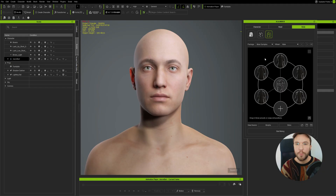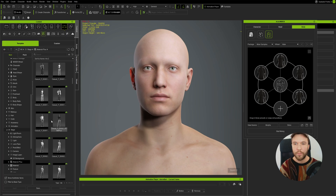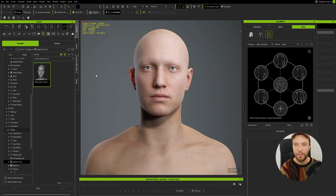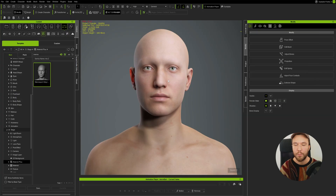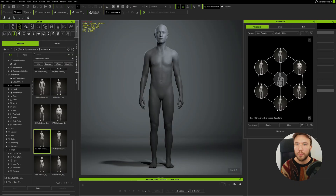Before we start, let's do some optimization. First, let's hide all of the other meshes which are not part of the character. Let's also search for mannequin and apply the mannequin gray material so we can better focus on just the shape of the character. If you're on a lower-specced PC, you can also lower the quality from high to medium to save on performance in the Actor Mixer plugin.